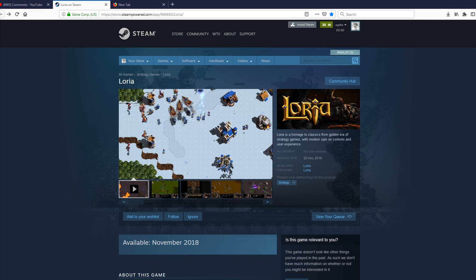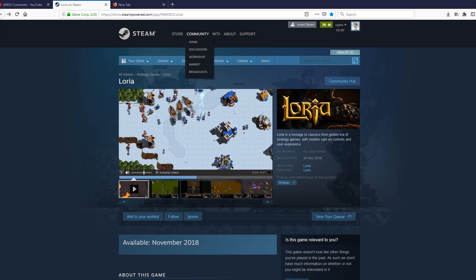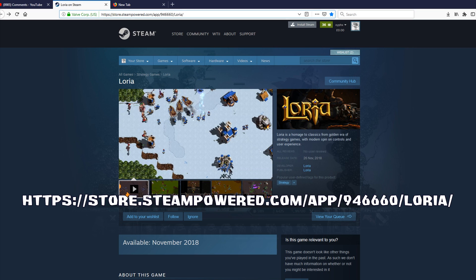Well, there it is. Hi guys, this is Witty and welcome to the news that is Loria. Yes, Loria has made its way to the Steam page. If you go and check out the link at the top or the video description below, you can go check it out on Steam right now.